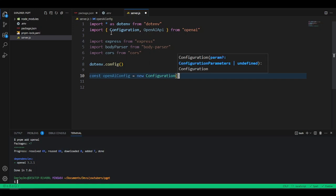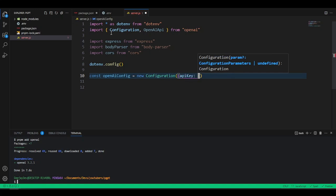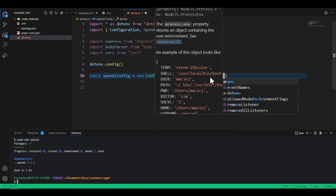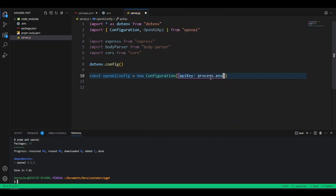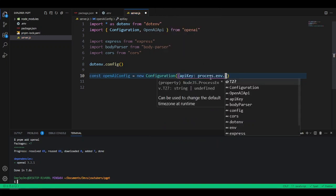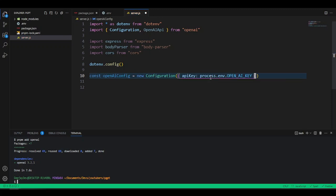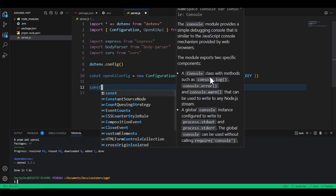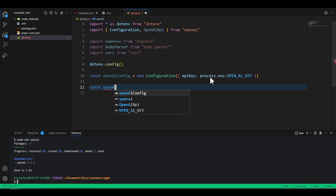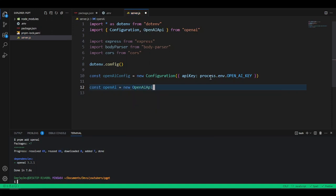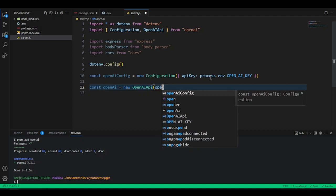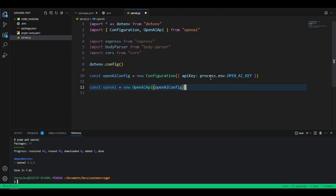With that configuration done, initialize OpenAI: const openai = new OpenAIApi(openaiConfig). Now let's set up our Express server. We'll declare: const app = express(). Create a port variable and assign it to 8000. Then set up middleware using body-parser: app.use(bodyParser.json()) to parse the request body as JSON. Also add CORS middleware: app.use(cors()) — this is a security measure to allow our code to communicate with our server.